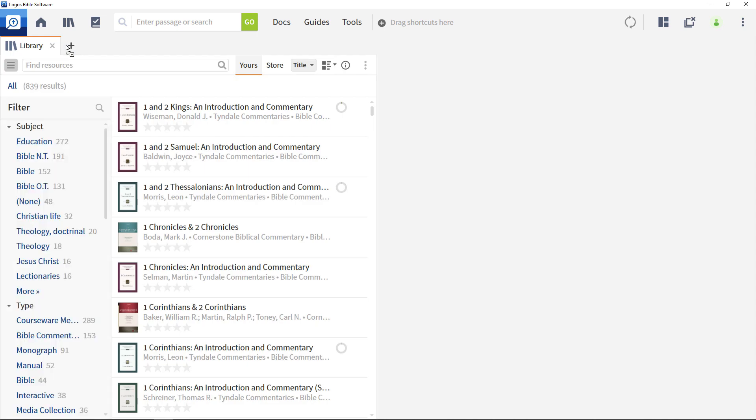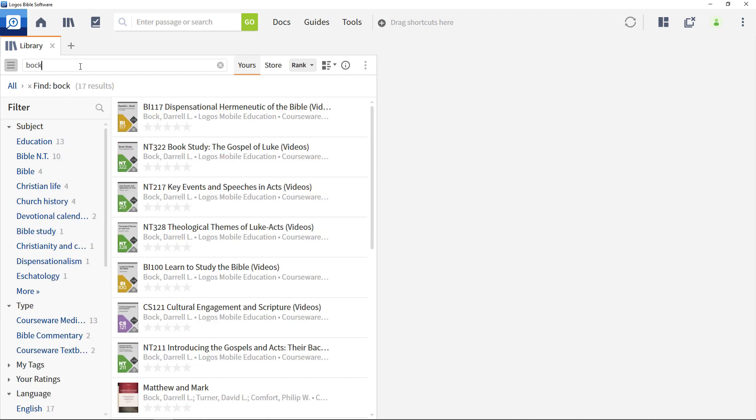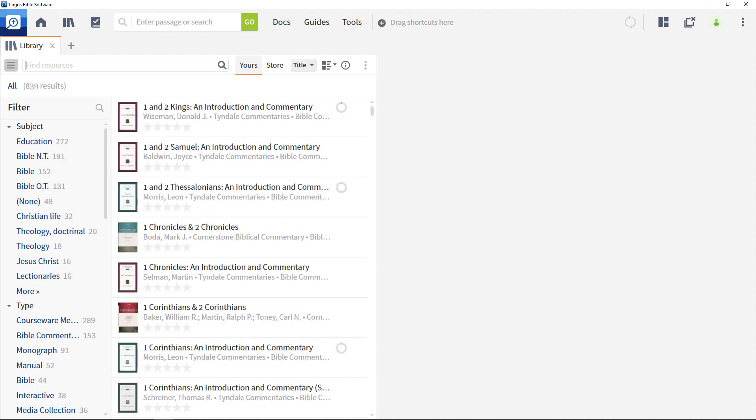The menu is designed to help you find the resource you need either by entering information into the search bar, like the name of the author you are looking for, or by using the library filter options located in the left hand pane.